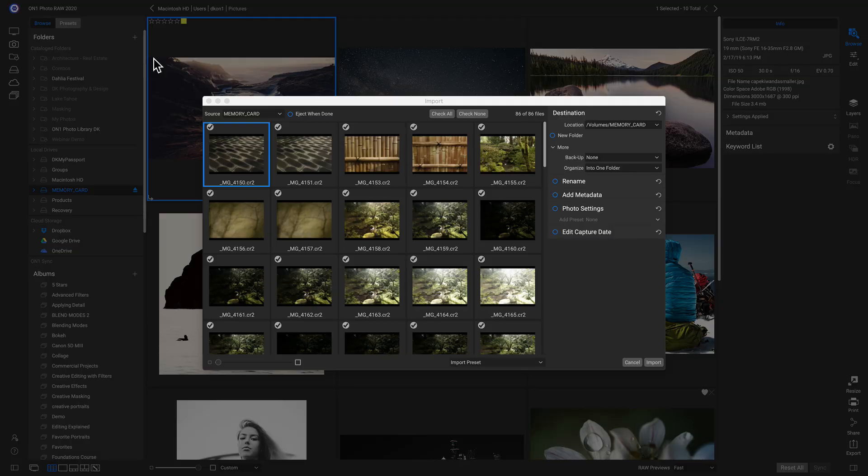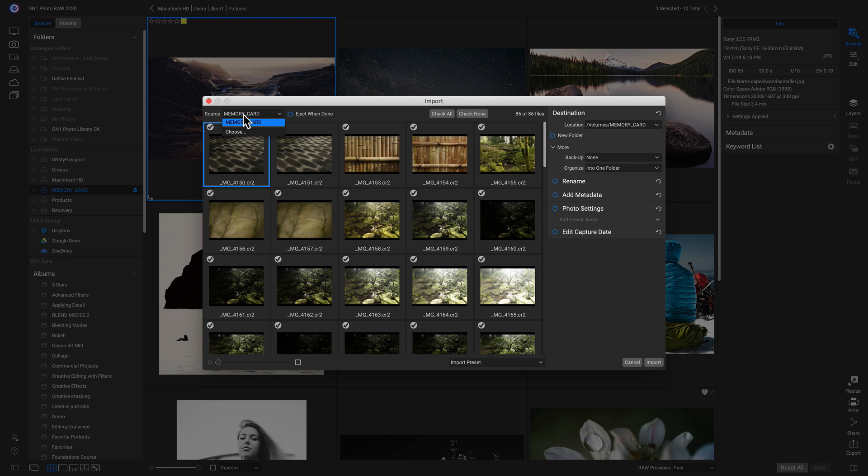So now we're inside of our Import dialog. And we can go in and we can choose our source that we want to import from. I like to choose Eject when done, especially if I'm using an SD card.